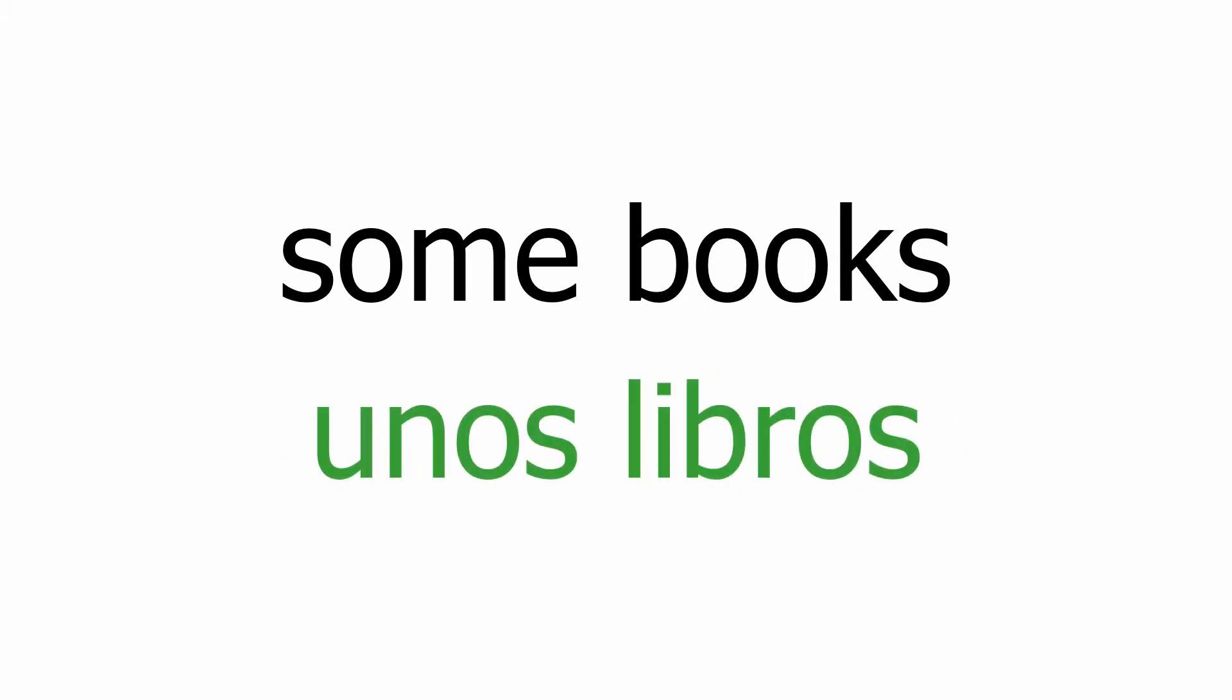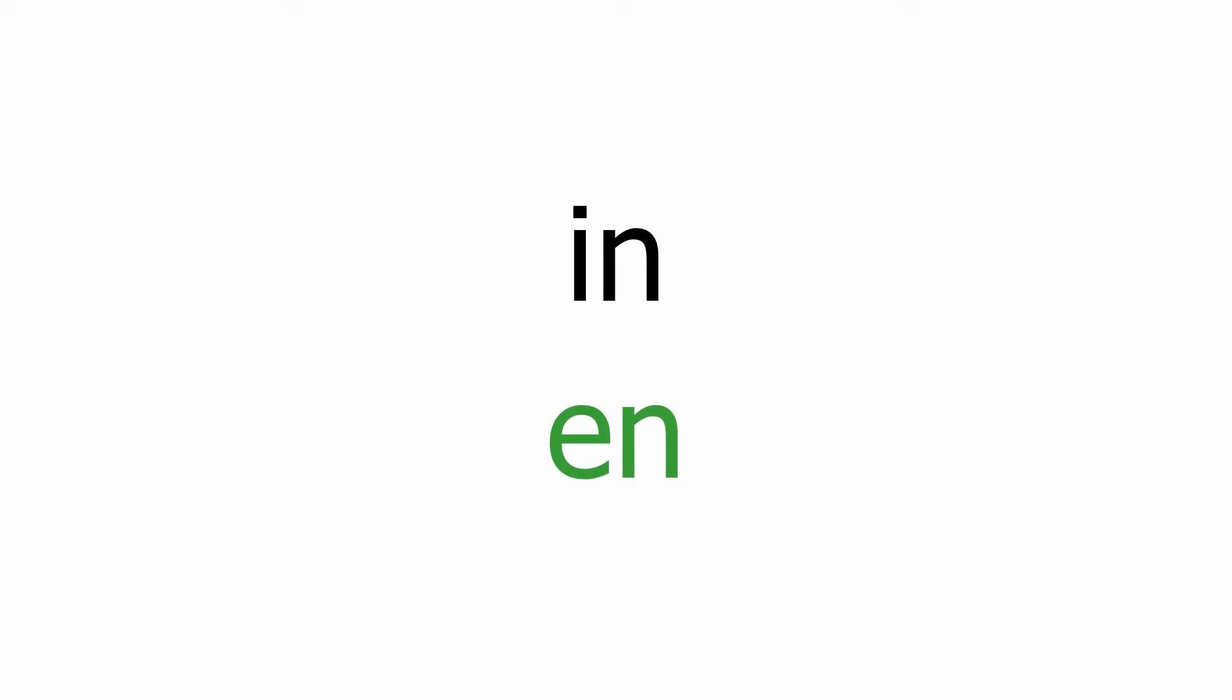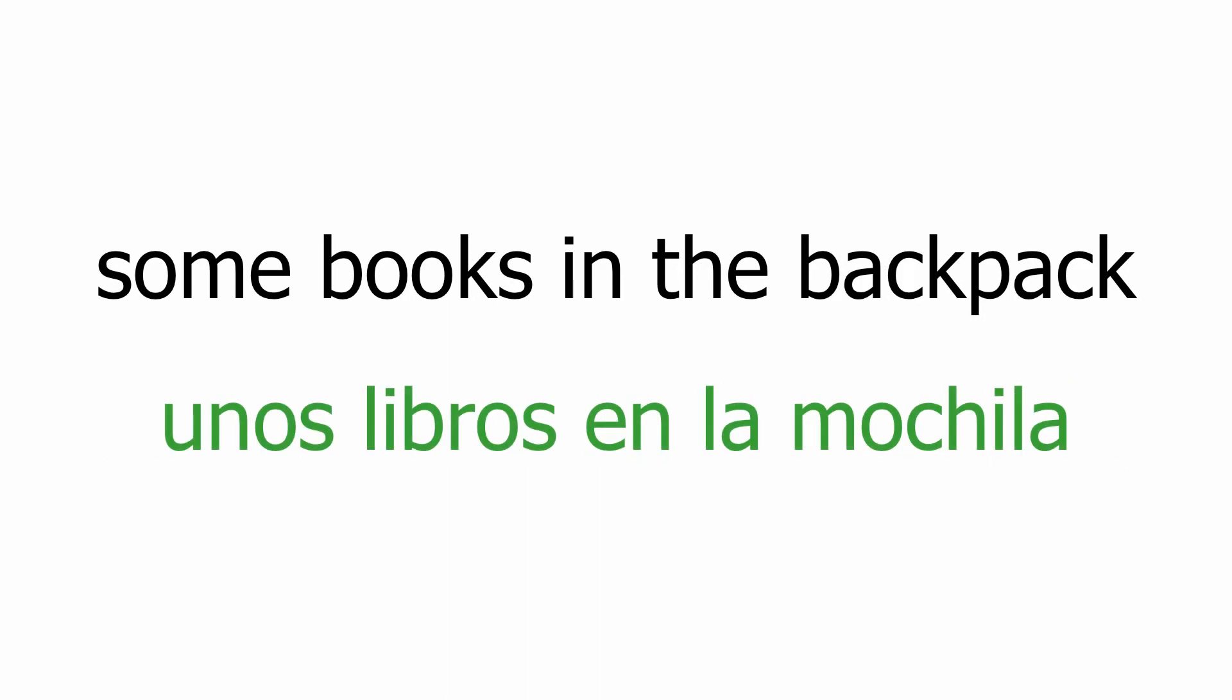Let's see another example: there are some books in the backpack. Some books: unos libros. The backpack: la mochila. Some books in the backpack: unos libros en la mochila. And finally, there are some books in the backpack: hay unos libros en la mochila.